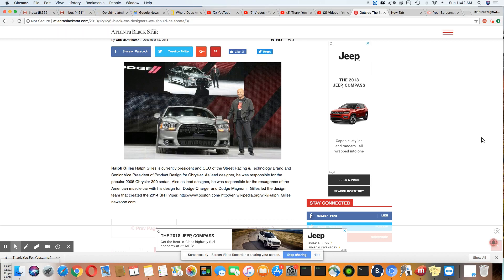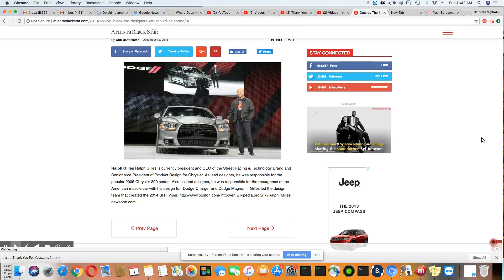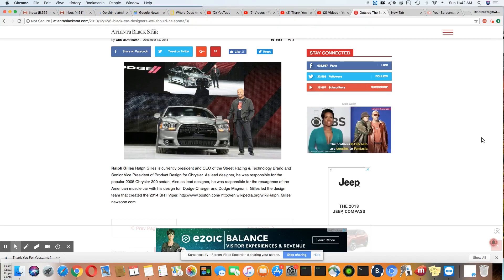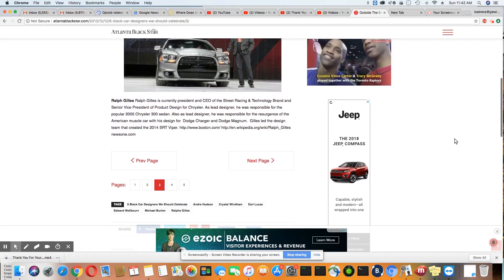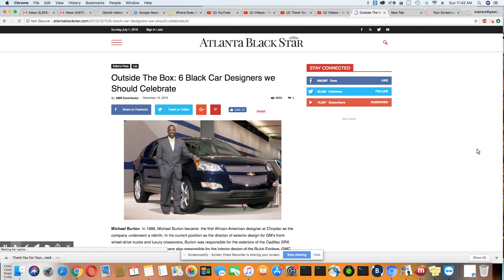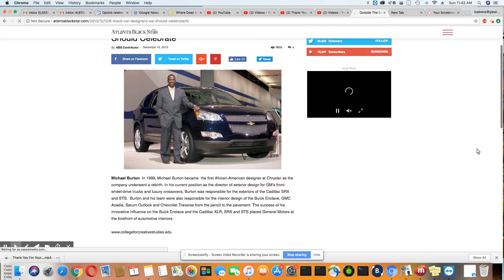Okay, so when you pass these vehicles on the road, just understand this was the design of a black man. He also designed the 2014 SRT Viper, the Dodge Viper. See? You look at these cars, you don't know that it was a black designer. Here's another one.